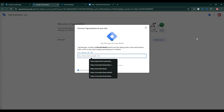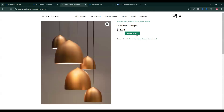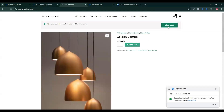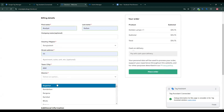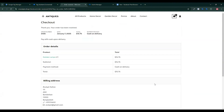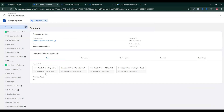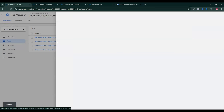First, click on the preview button, then paste your website URL and click connect. Now click on any product, then click add to cart, then view cart, then proceed to checkout. Fill in the information for the purchase, then click place order. If you see the Google Tag Assistant showing Facebook Pixel page view, view content, add to cart, and begin checkout already fired, then all of the previous setup is perfectly okay.